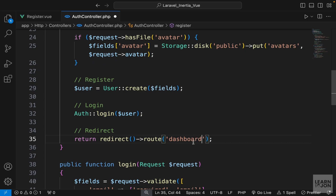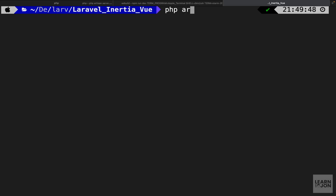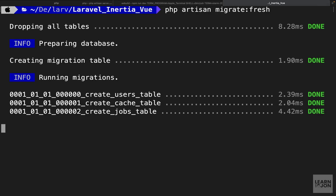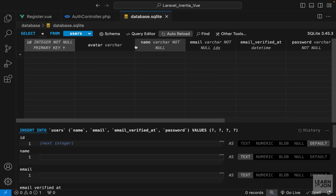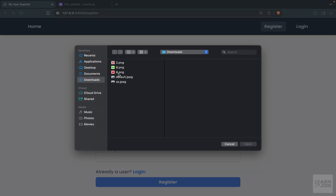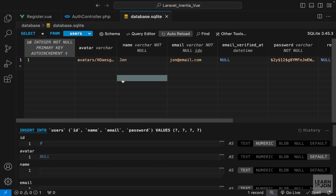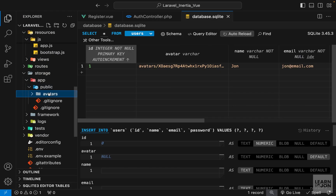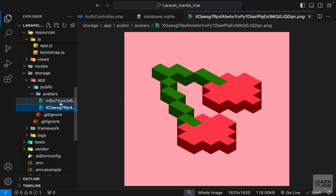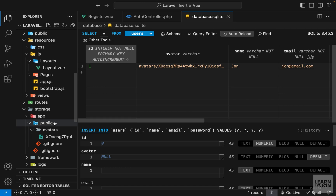We need to run a fresh migration since we made changes, so we'll lose existing users. In the terminal we run php artisan migrate:fresh — this drops all tables and recreates them. Now we have the new avatar column. Registering with a photo and some information redirects us to the dashboard, and we can see the user in the database with a path to their avatar image. Checking the storage folder under avatars we have the uploaded cherry image.